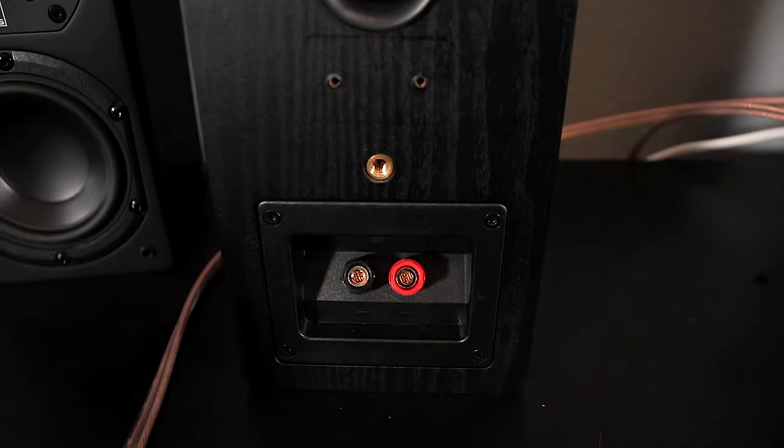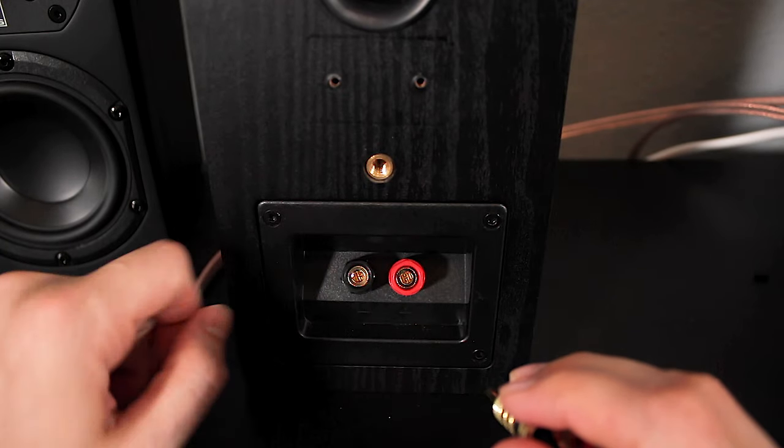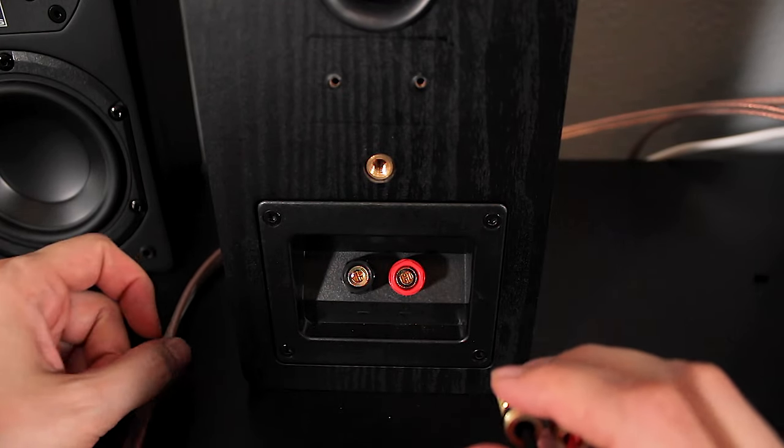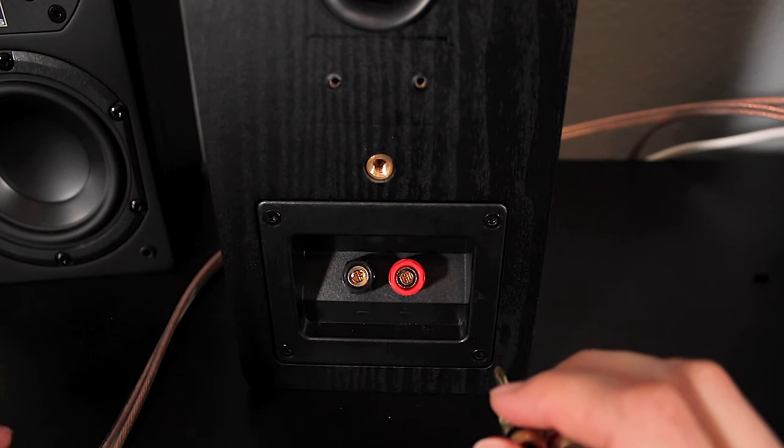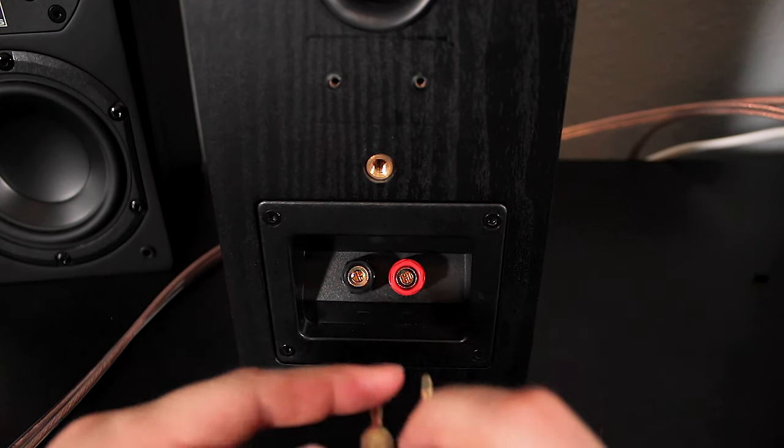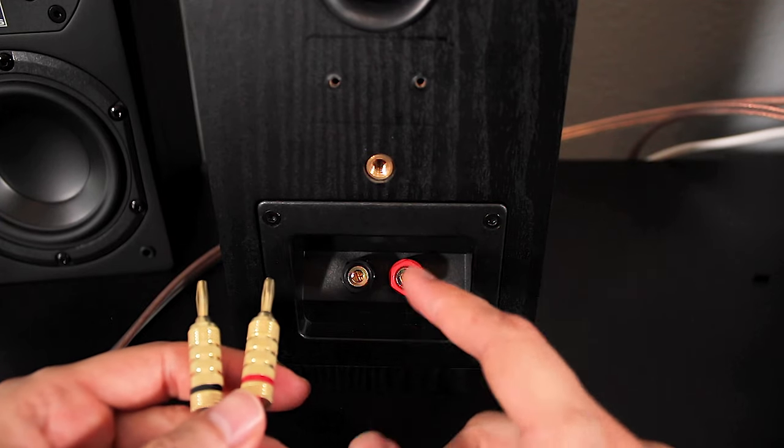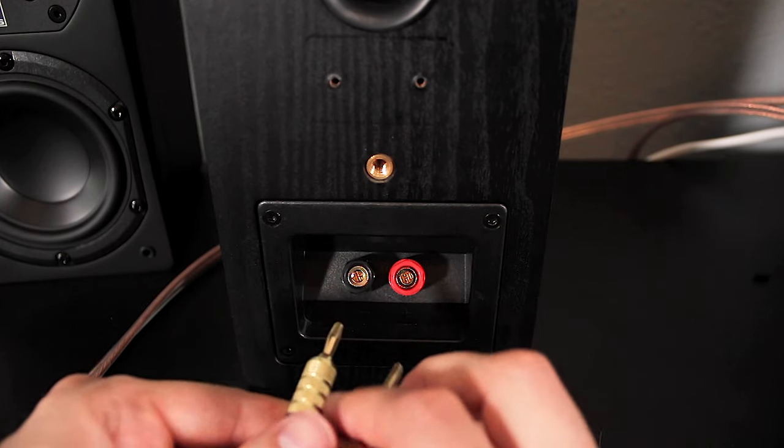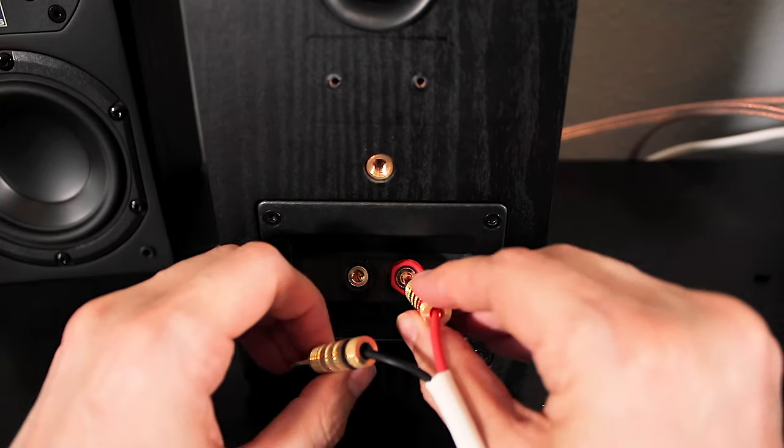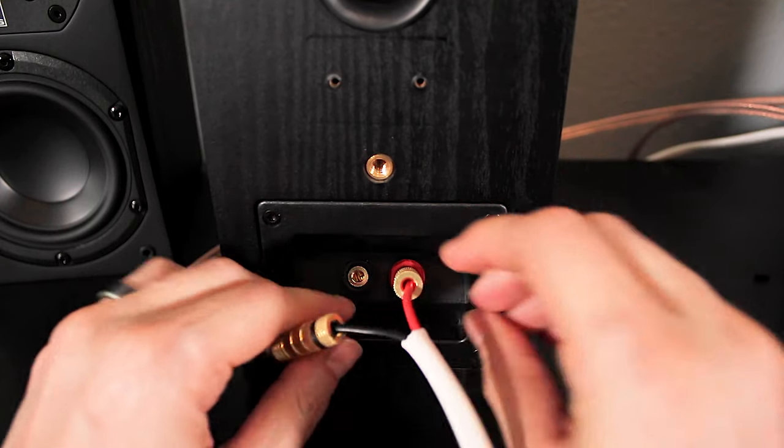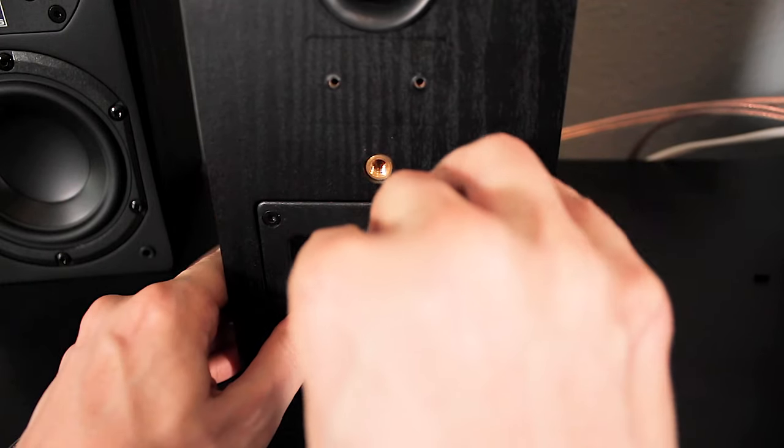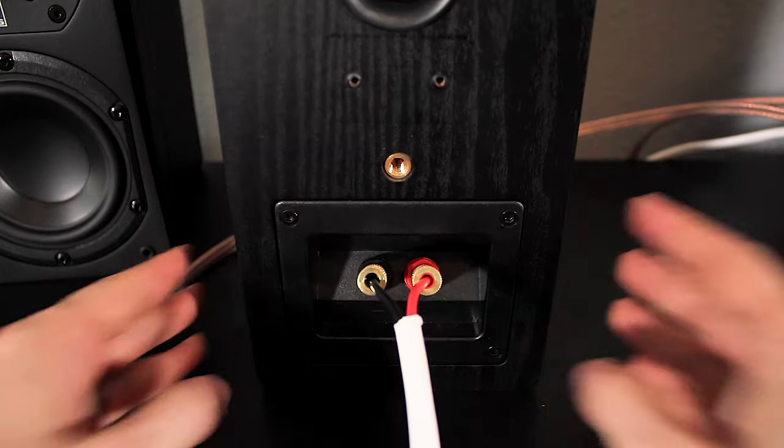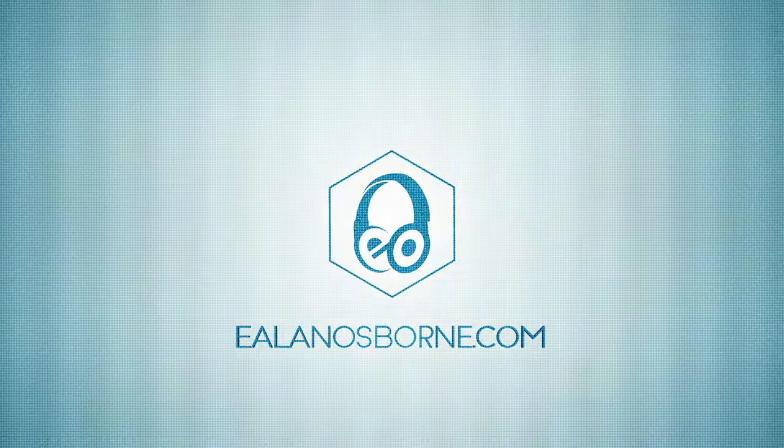And now, in the case of these binding posts here on the back of these speakers, or you might have binding posts on the back of your receiver, instead of having to feed the bare wire through, you can now just match red to red, stick it straight in. Black to black, stick it straight in. Ta-da! Easy peasy. Link in description if you want to come down here.